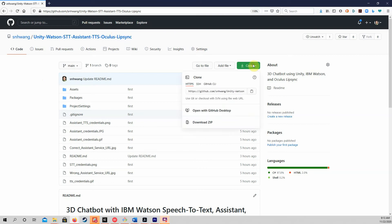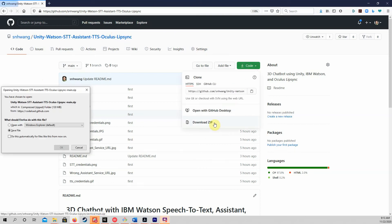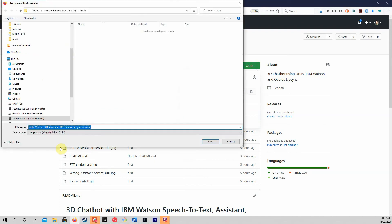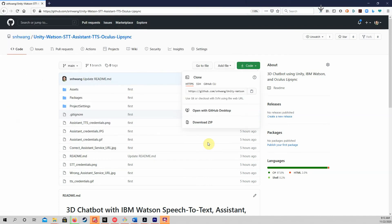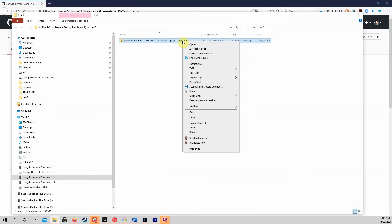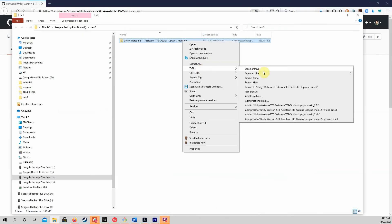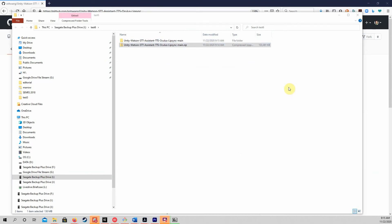Please go to the GitHub repository shown and clone or download the Unity project. If you downloaded the project as a zip file, unzip it. Then, open Unity Hub, add the project, and open the project.